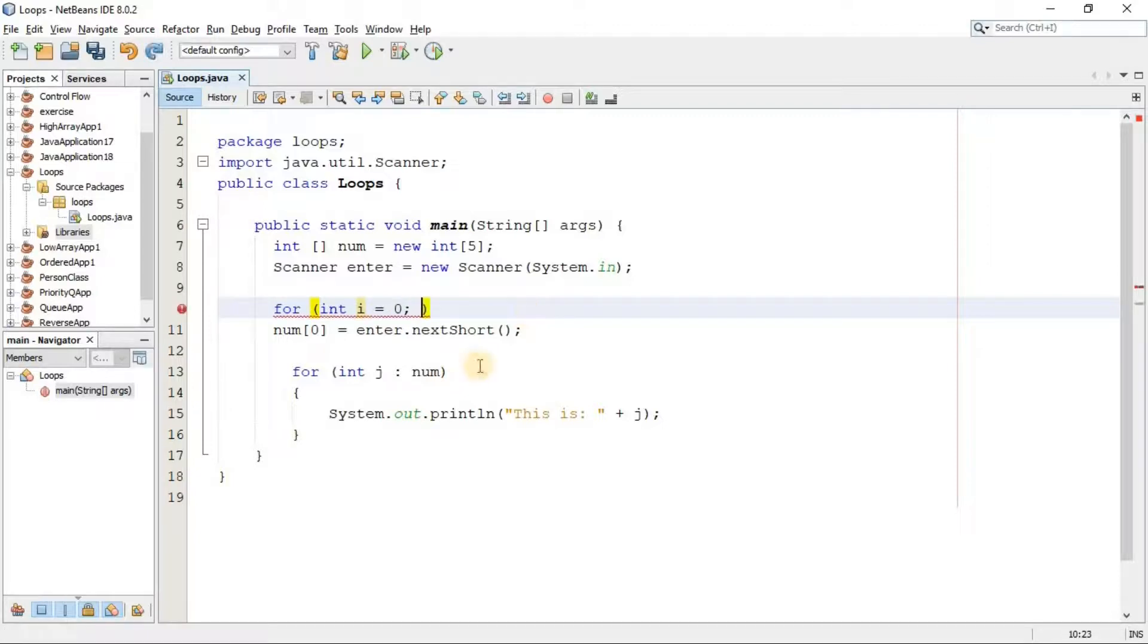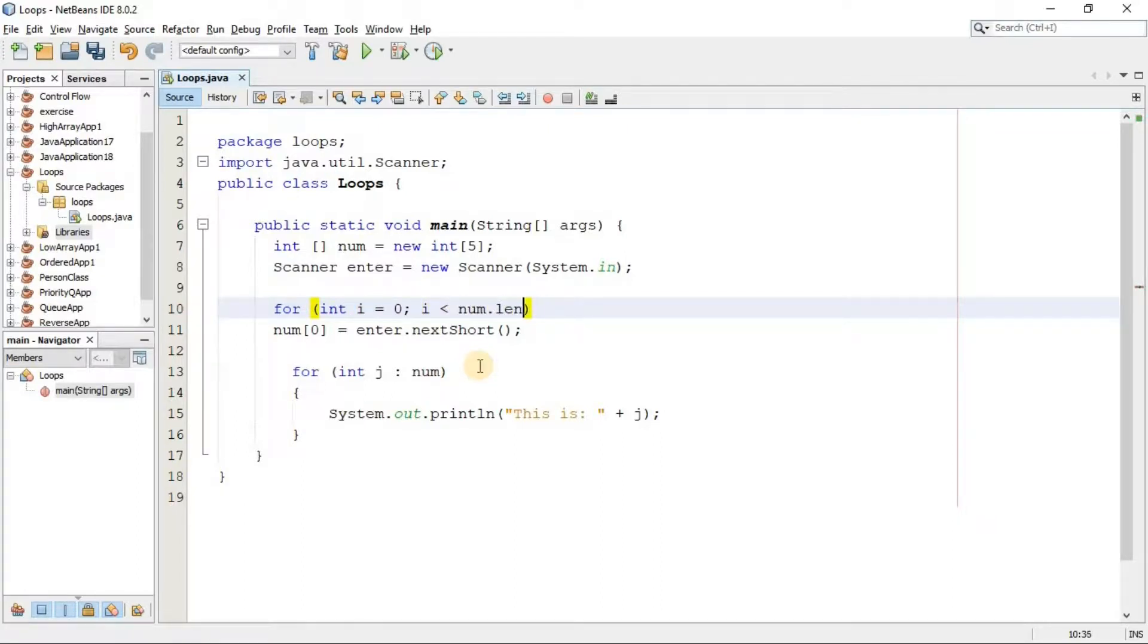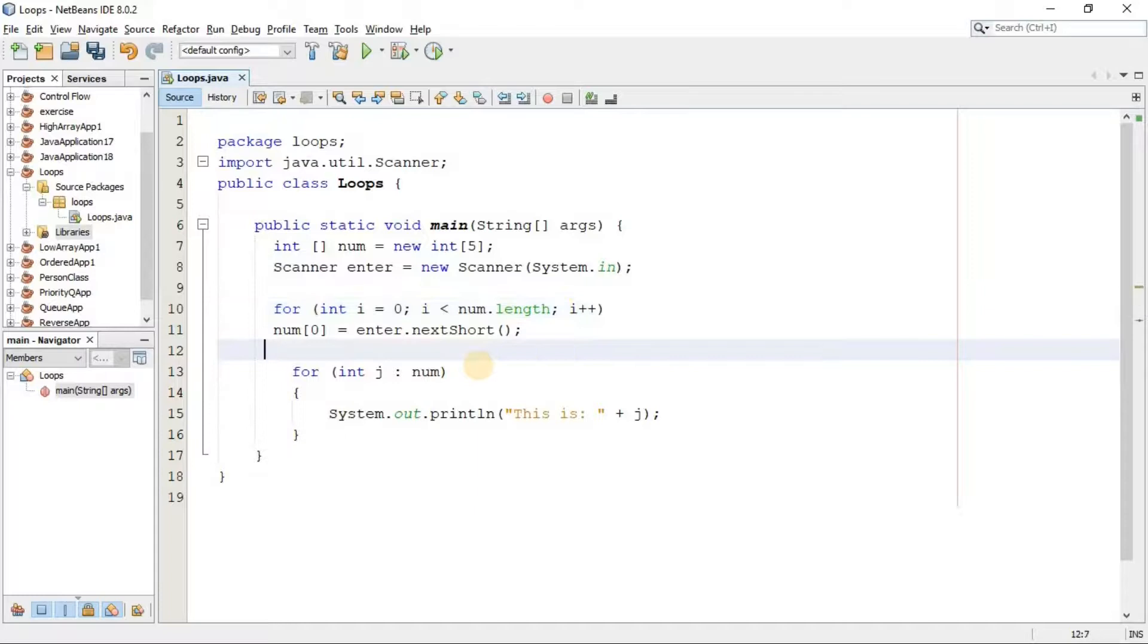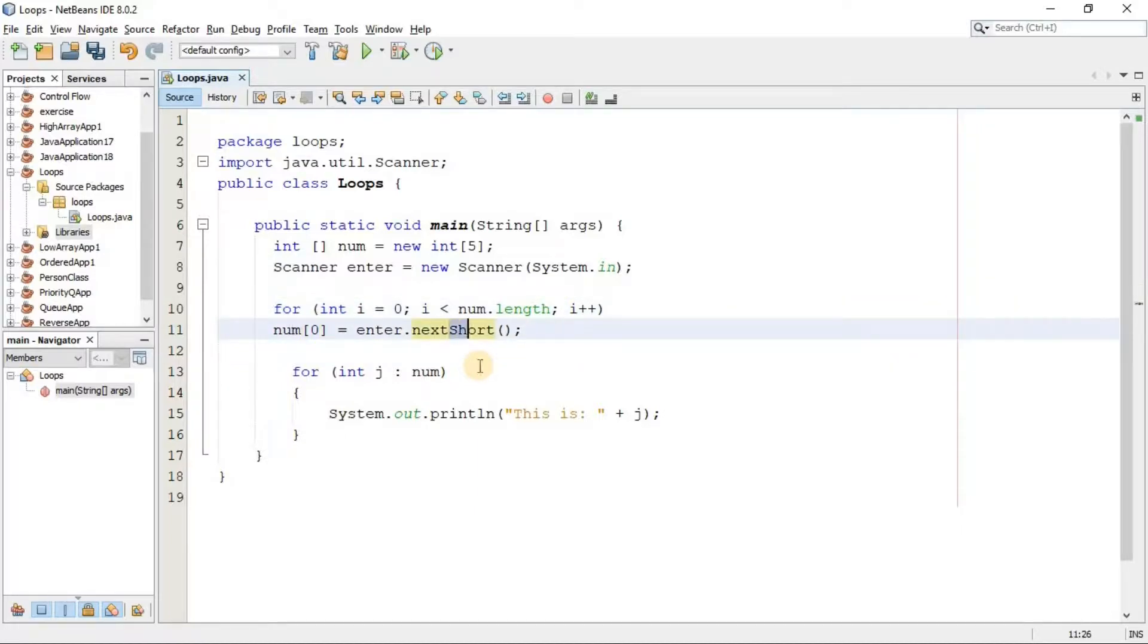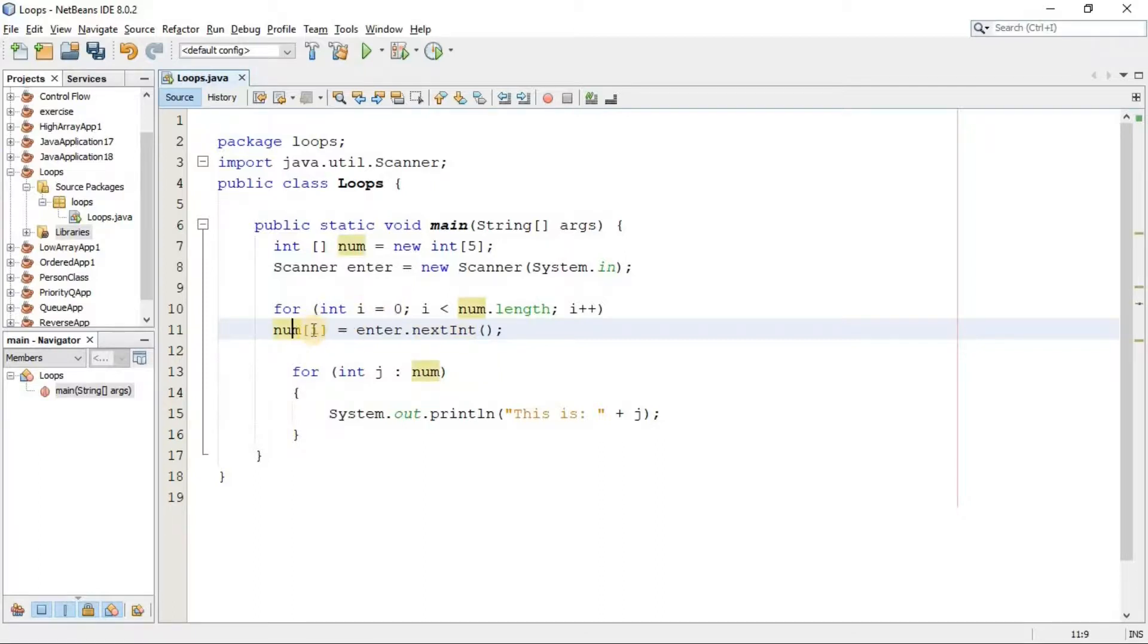Here we say repeat this for loop until the value of i gets smaller than the length of this array, and here it has to increase the value of i by one. So now here, since our array is from the type of int, I prompt the user to assign an int number. And also here I have to add an i because the i starts from the zero and will get the index of all the slots of our array.